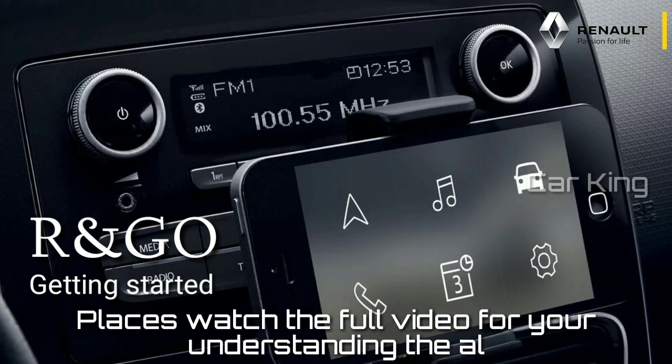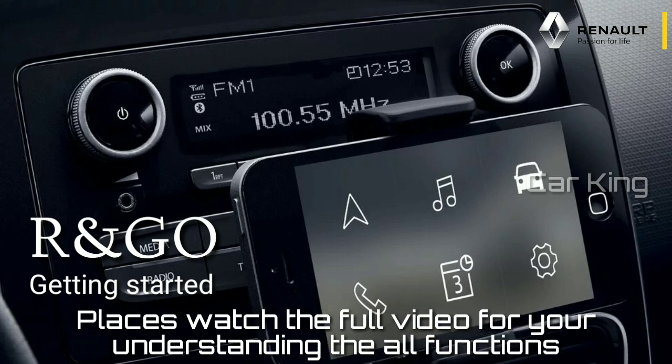Developed by Renault, R&Go is a practical and intelligent application that enhances your driving experience.